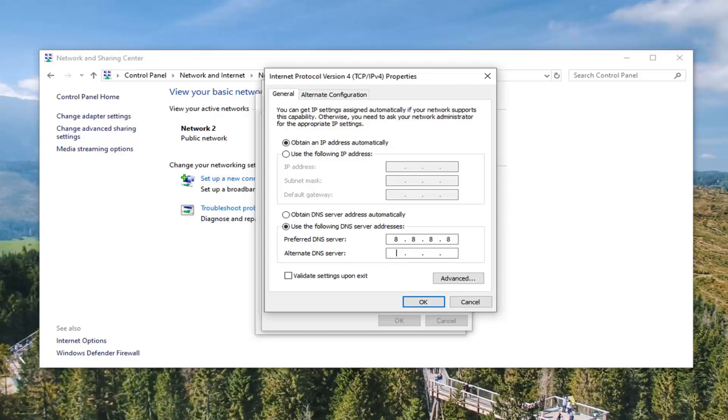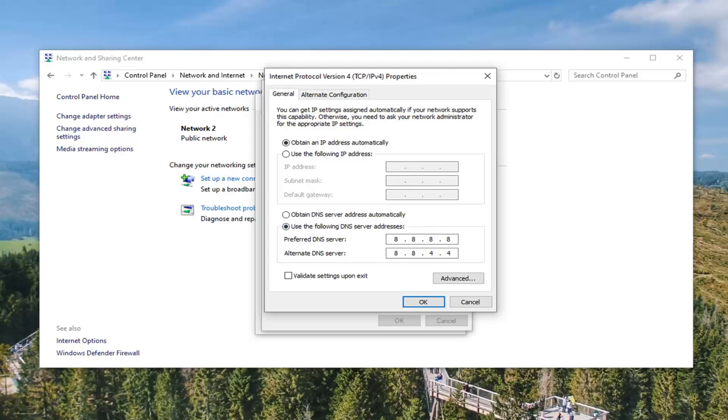And then for alternate DNS server you want to do 8, 8, 4, 4. And when I say dots, don't type in dots, just type in 8's and 4's basically. This is going to be the Google DNS server address by the way, so you're welcome to verify that online if you choose to do so. But again, 8.8.8.8. And then the alternate is 8.8.4.4.